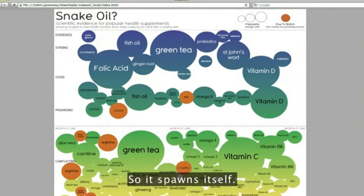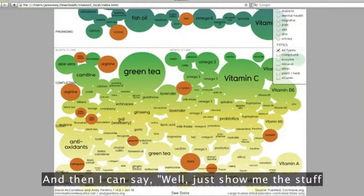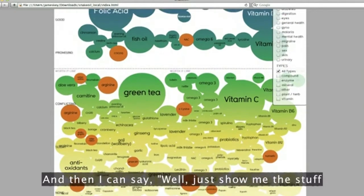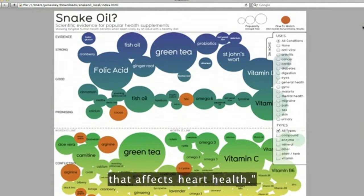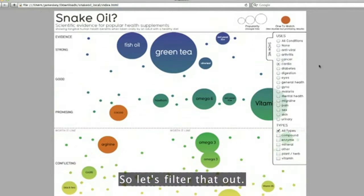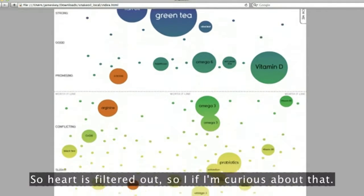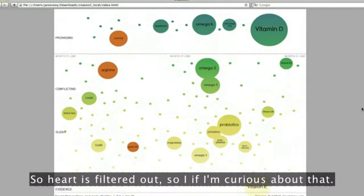So it spawns itself. And then I can say, well, just show me the stuff that affects heart health. So let's filter that out. So heart is filtered out. So I can see if I'm curious about that.